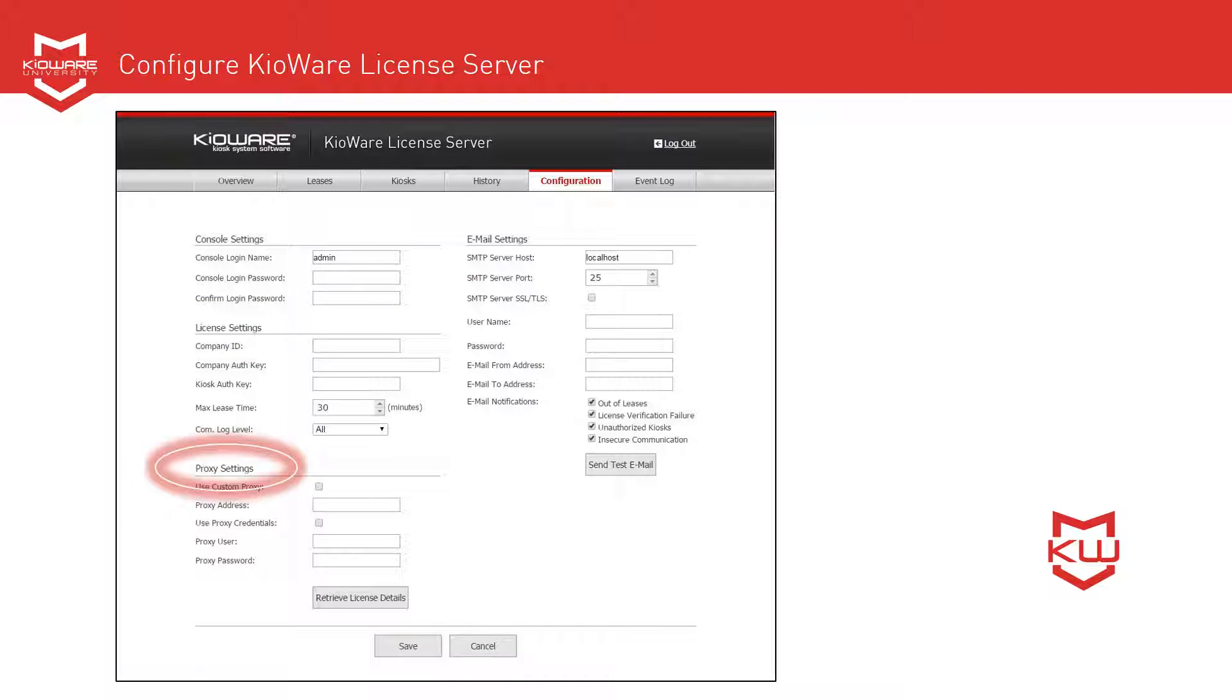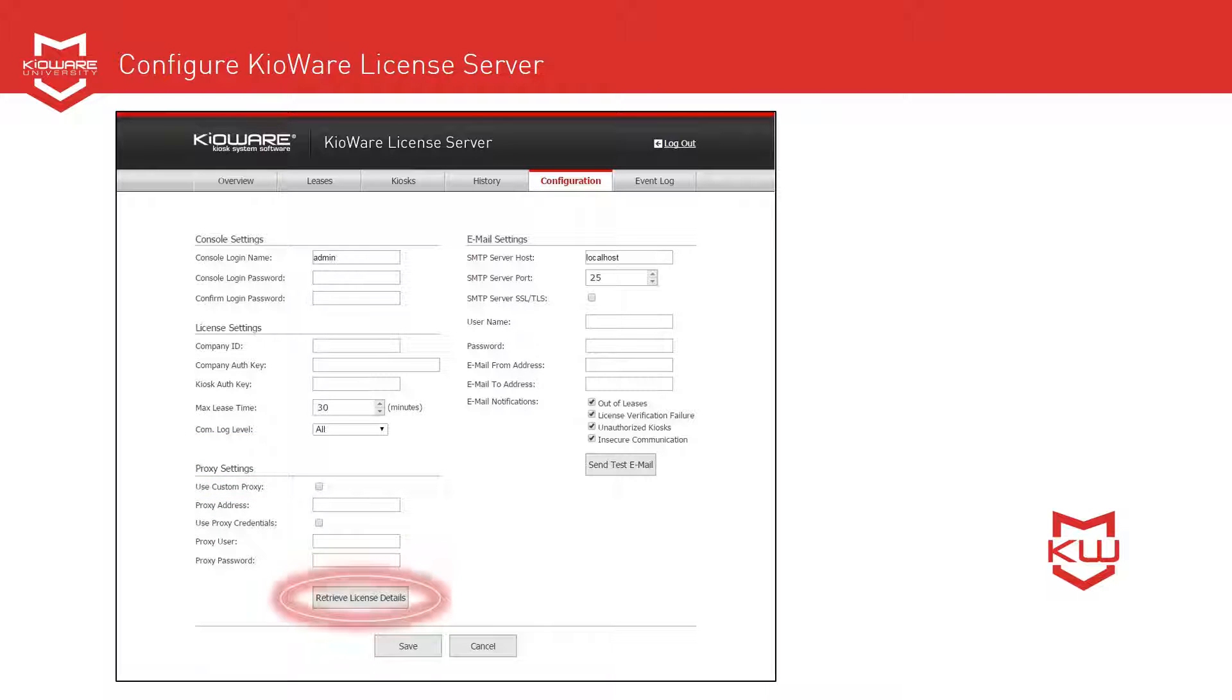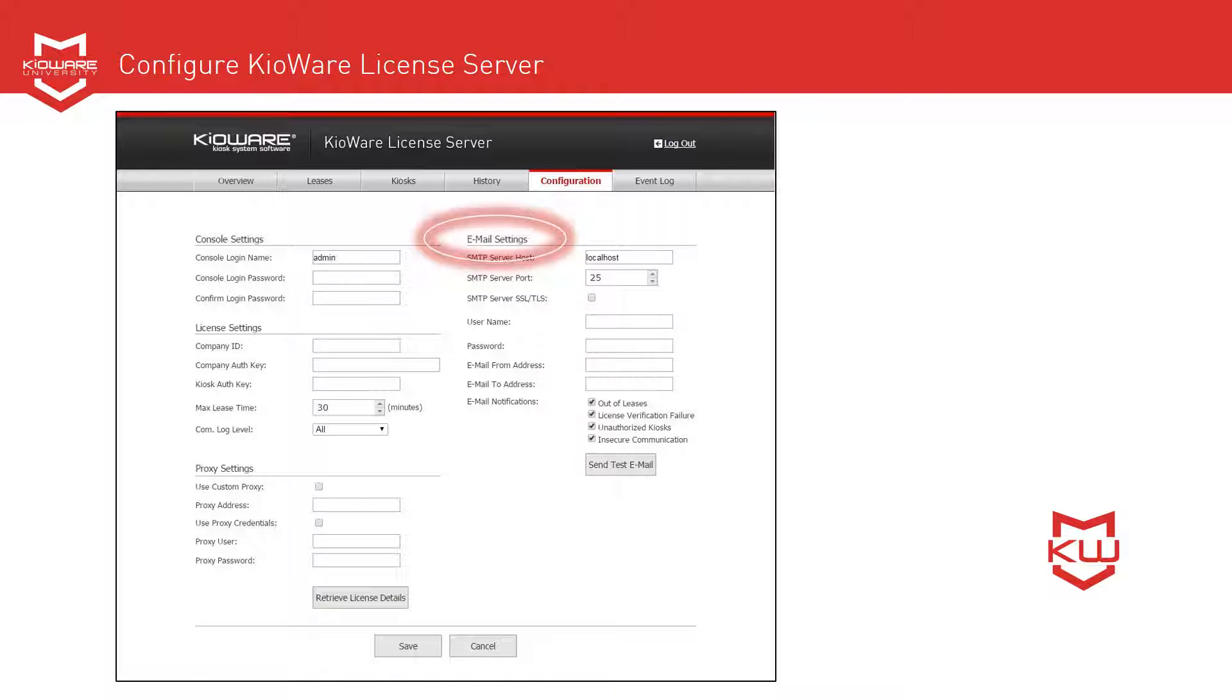Under Proxy Settings, enter your proxy information if one exists. You can click Retrieve License Details to pull a copy of your license details from our server.